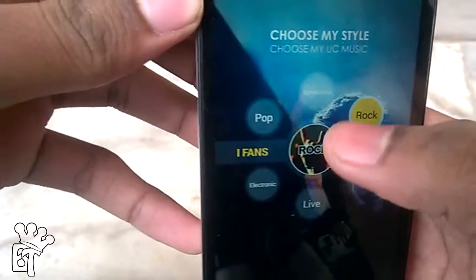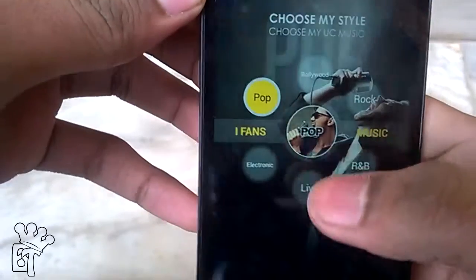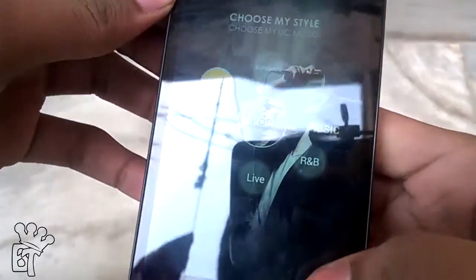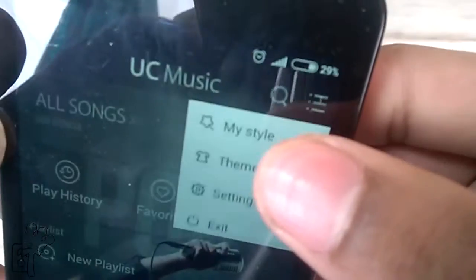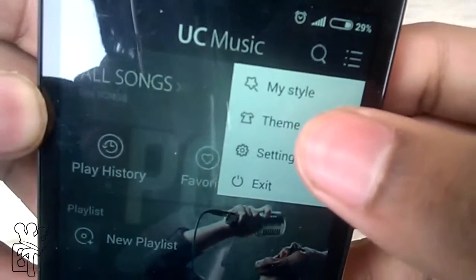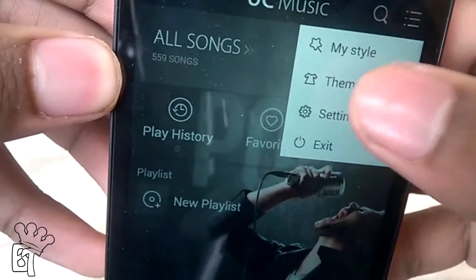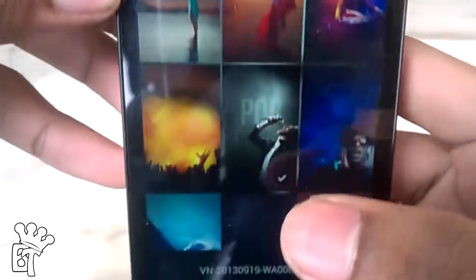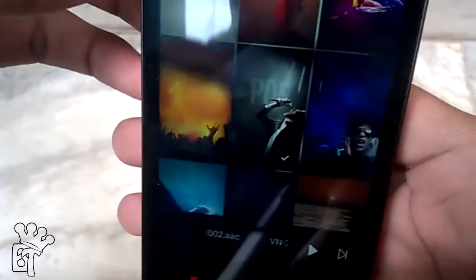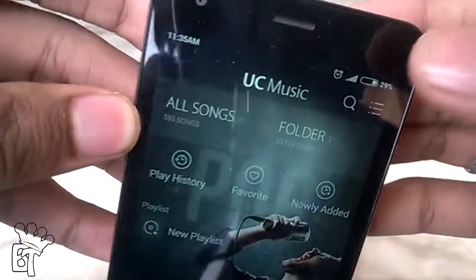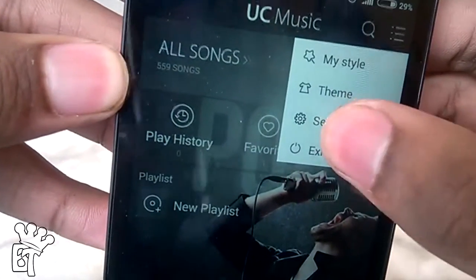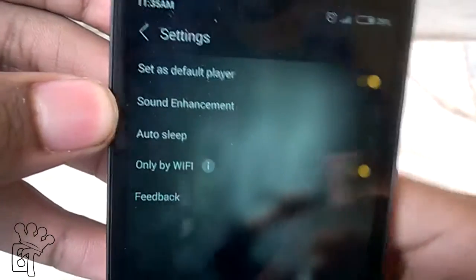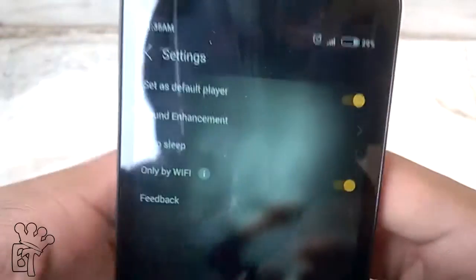In My Style we can choose music according to our liking, like Bollywood, Rock, Pop, Electronic, etc. If we go back, here is the second option, that is the Themes option, where we can set the wallpaper for this app and use the interface accordingly.